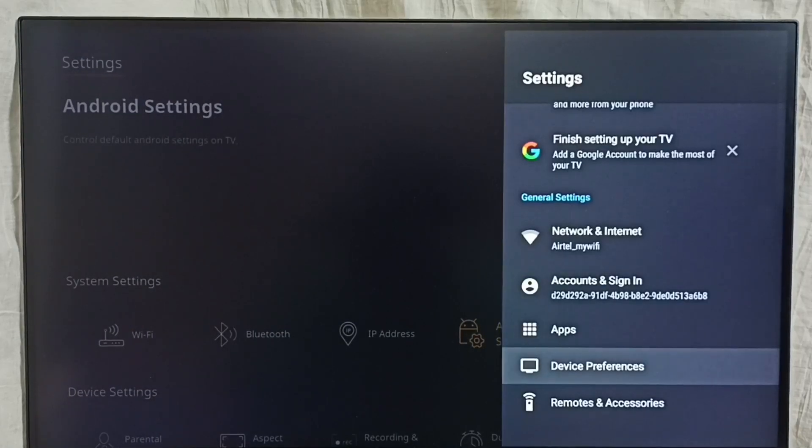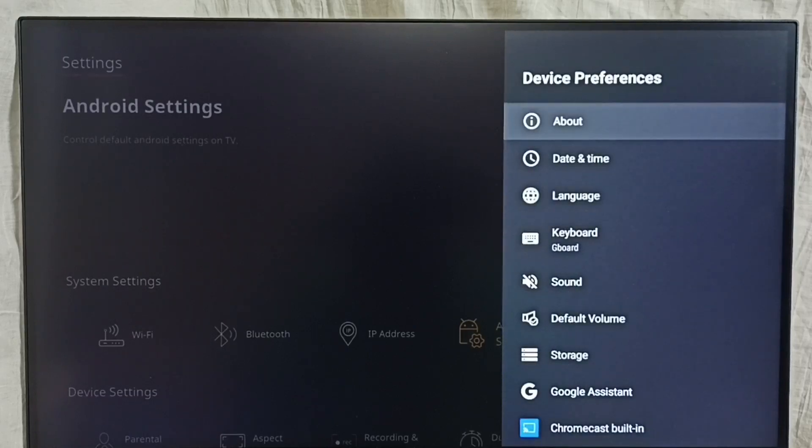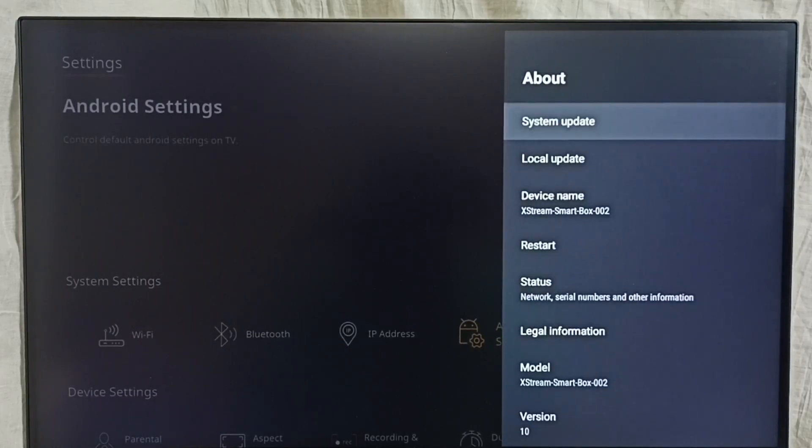Then select device preferences, go to about, and select system update.